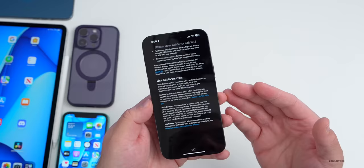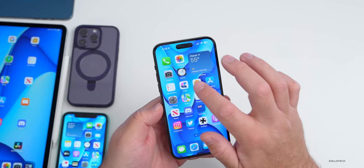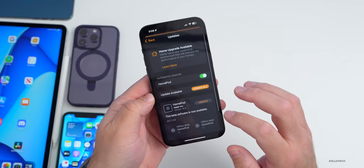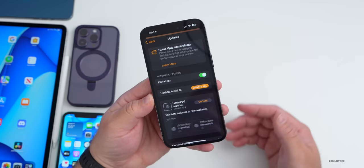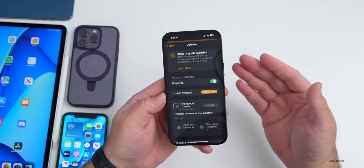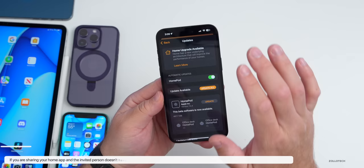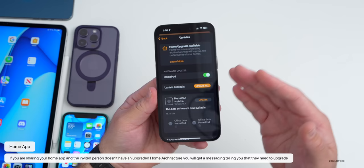In the Home app under update settings, you now see not only the beta update for HomePod but also a new 'Home Upgrade Available' option. Within the code this time, if you update and then try to share your home with someone else who has a mixed home architecture, it will actually reject that and tell them they need to upgrade first — a meaningful code-level change.